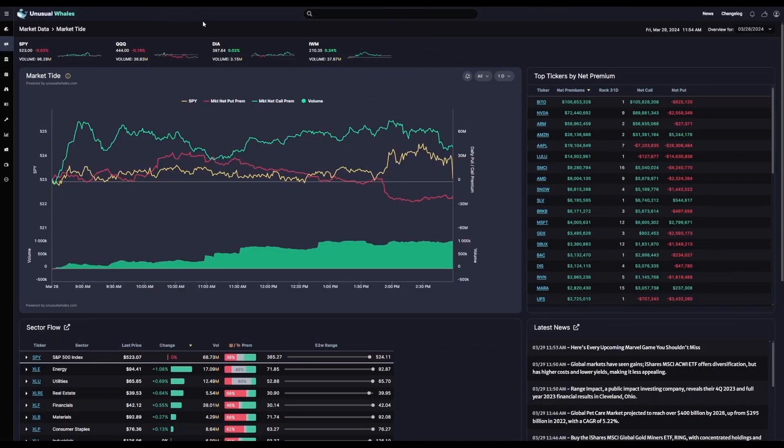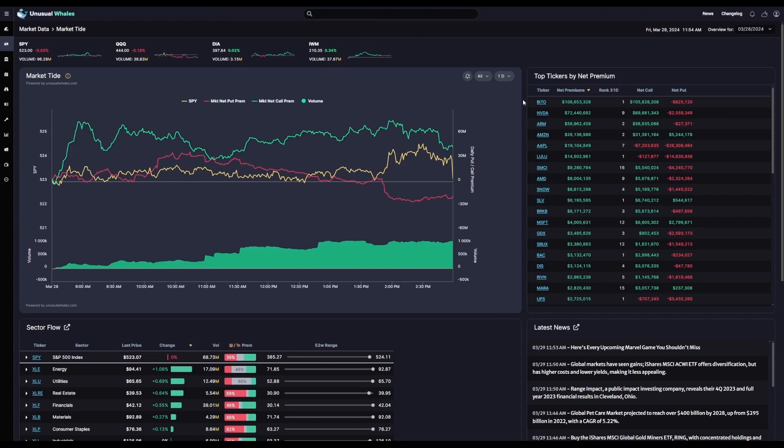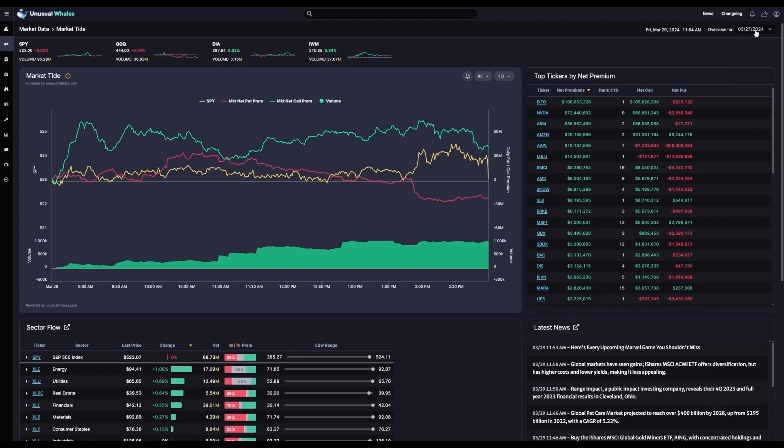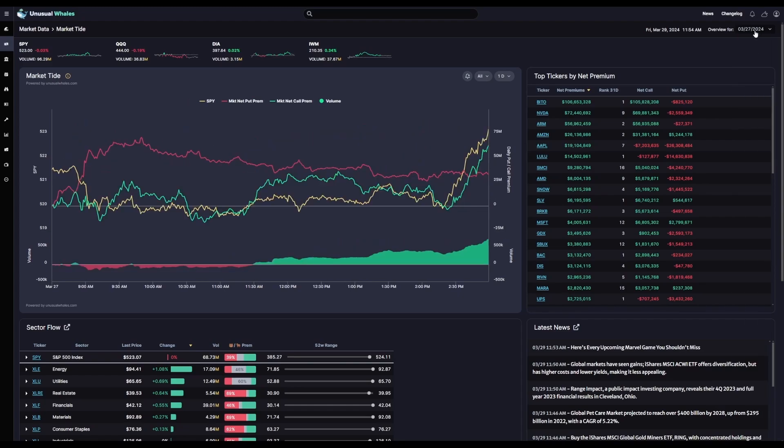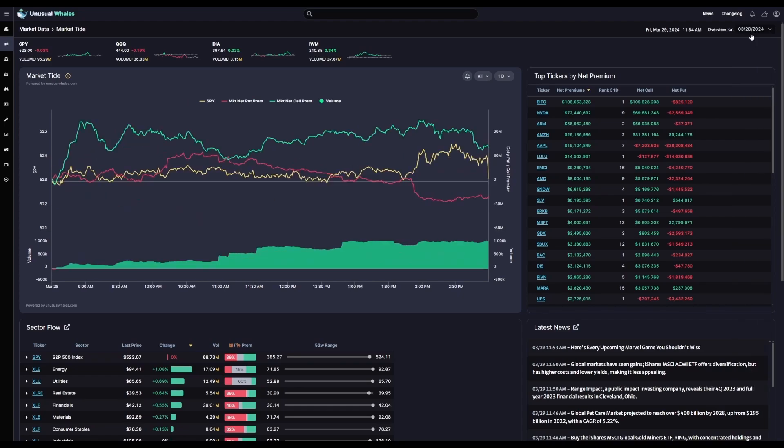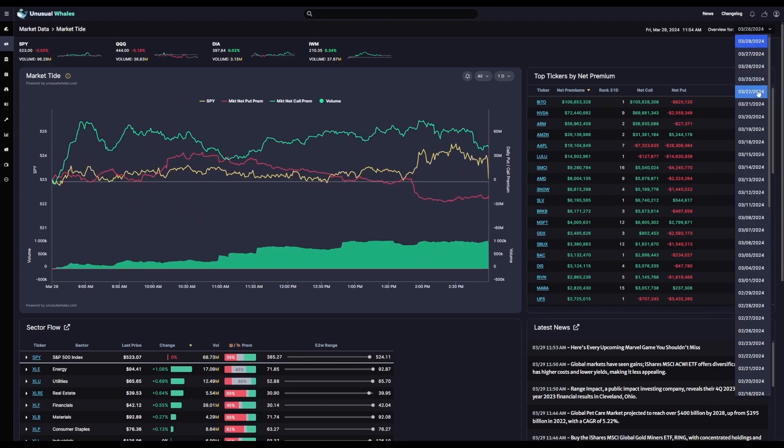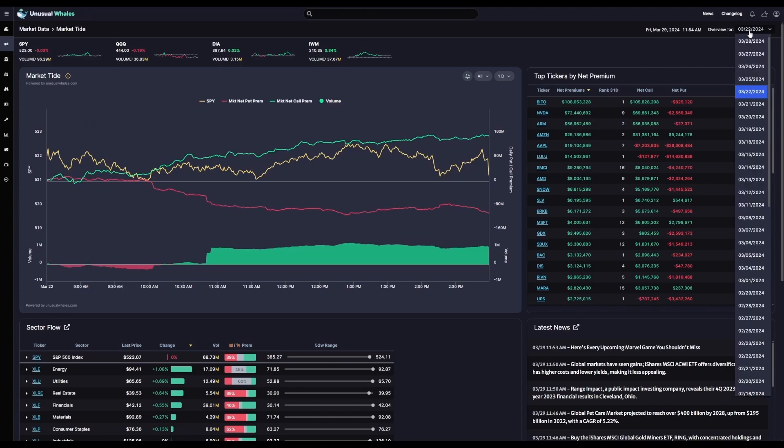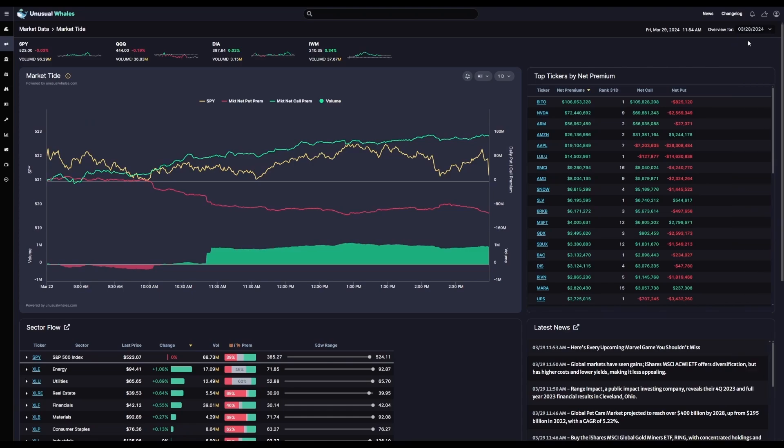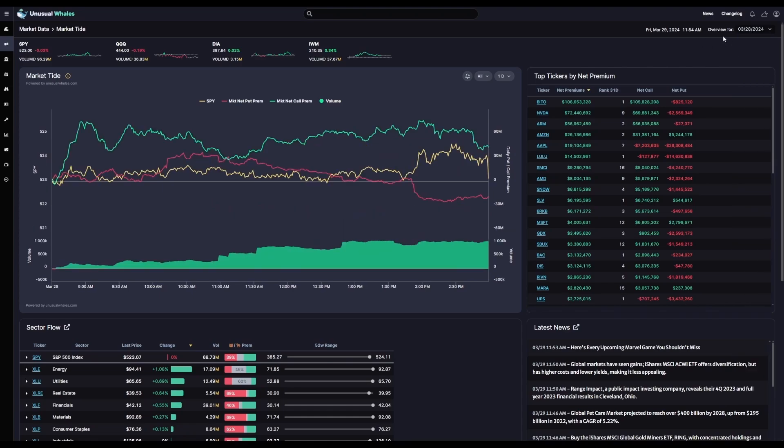Now, we covered the different data sets that appear at the top, sides, and bottom of this tool in a previous video, so for this one we're only going to focus on the market tide chart itself. At the very top, you can select the overview date. This way you can view how the market tide functioned in prior trading sessions. This overview will default to the current trading session.